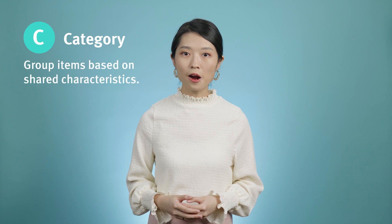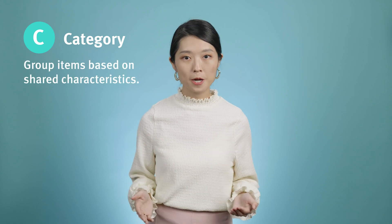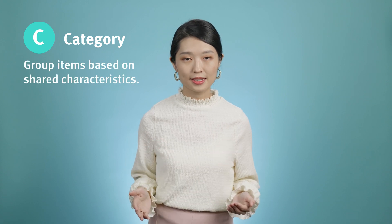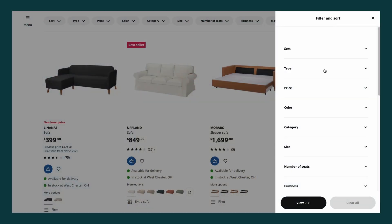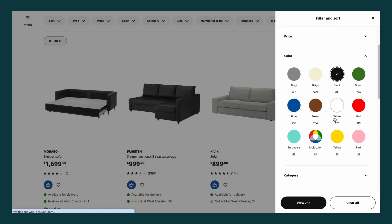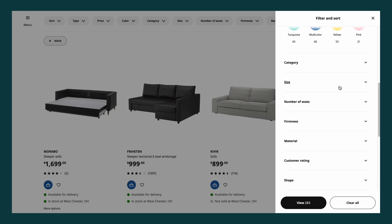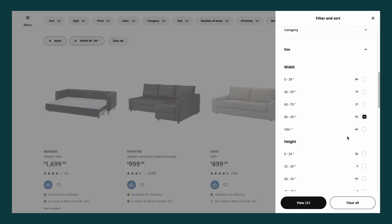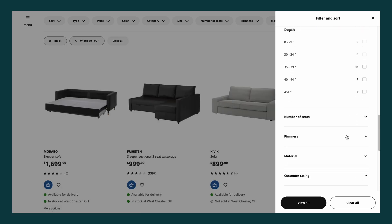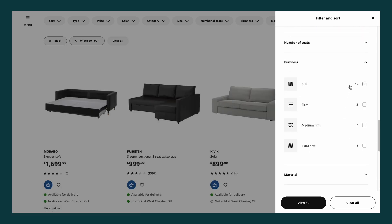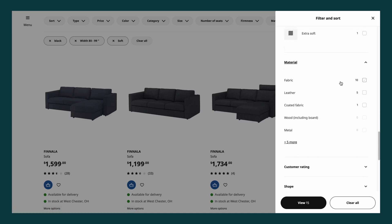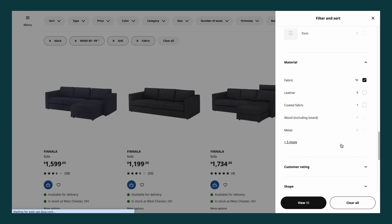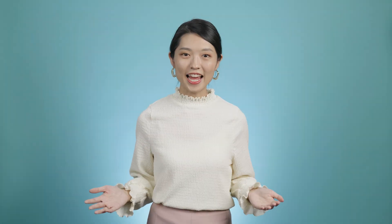A common example of this is a social media feed, where posts are shown in reverse chronological order, allowing visitors to engage with the latest content. The C in LATCH stands for Category, which involves grouping items based on shared characteristics. This method is widely used and highly flexible. For example, a furniture e-commerce site might allow you to filter sofas by attributes such as color, size, material, and shape, helping you quickly narrow down your search.